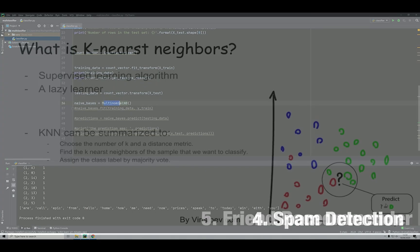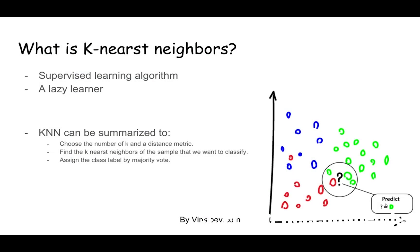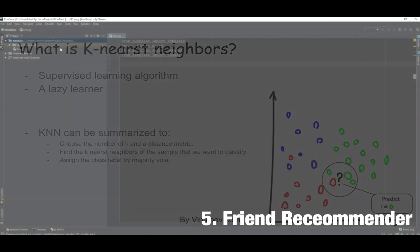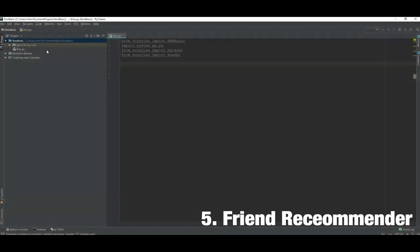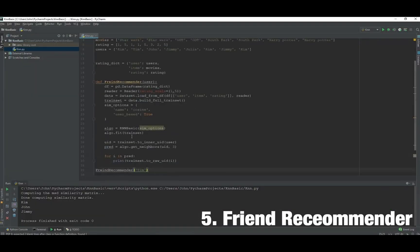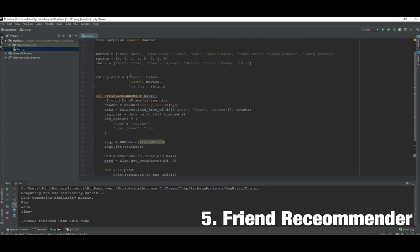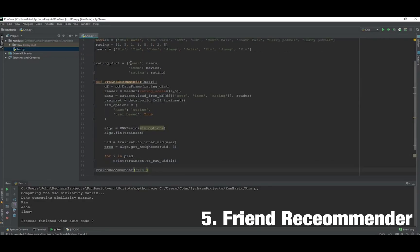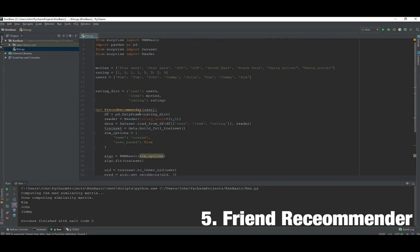Number five is a friend recommender, a fun little project where we'll use the k-nearest neighbor algorithm, which is a supervised learning algorithm. Based on that, we'll try to teach an algorithm what kind of friends to recommend in a system.